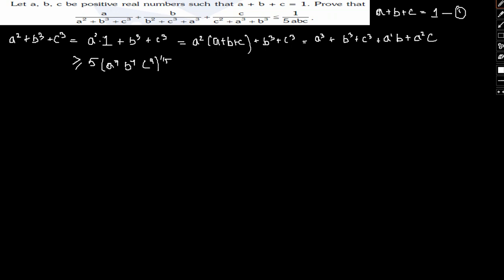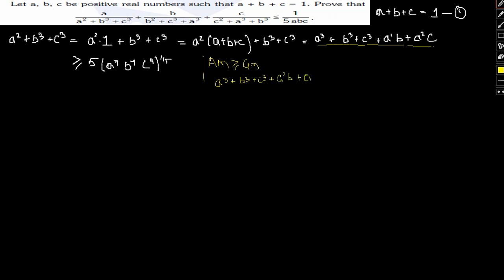For that we use the property: arithmetic mean is greater than or equal to geometric mean. We consider the five terms A³, B³, C³, A²B, and A²C. Their arithmetic mean divided by 5 is greater than or equal to the geometric mean, which is (A³·B³·C³·A²B·A²C)^(1/5).